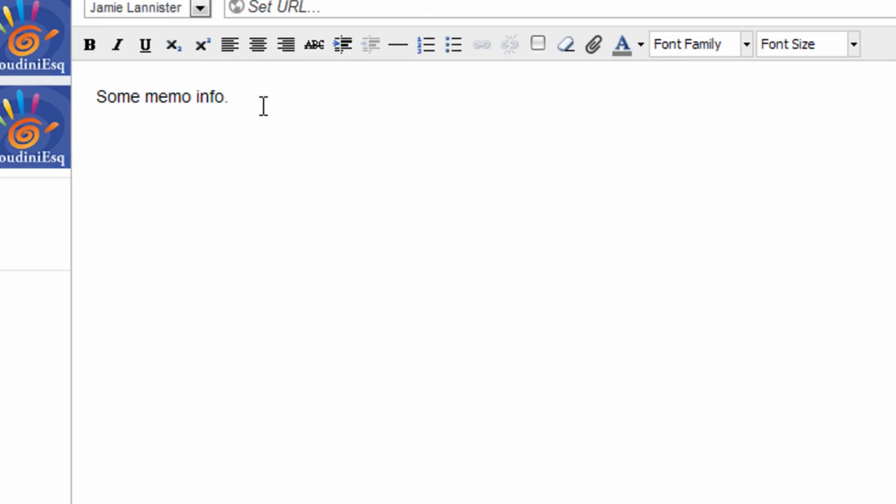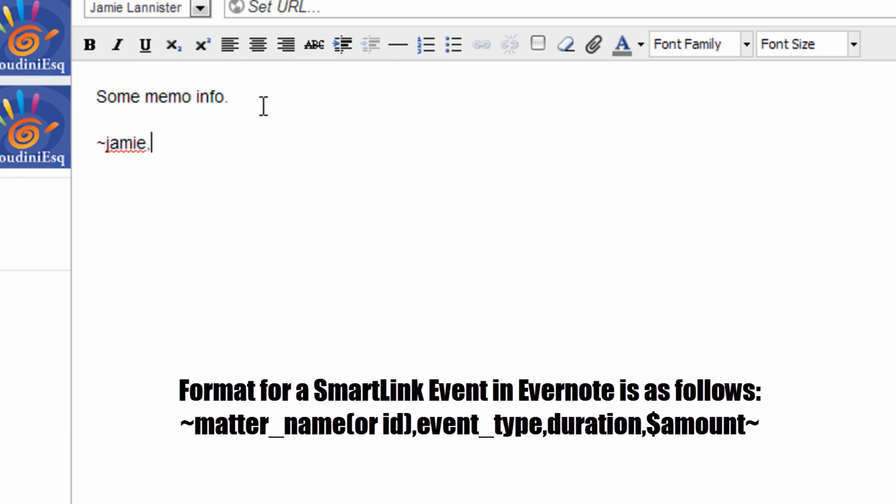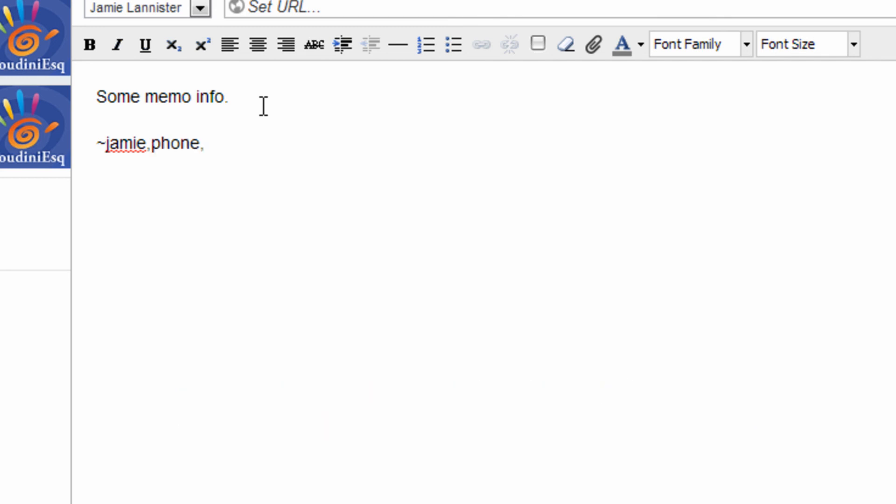So what you'll need to do is you'll need to start with a tilde. And then let's go ahead and put in the name of the matter that you want to smart link with. Next, we're going to go ahead and put in the event type that we want to specify for the smart linked event. So we're going to use phone for phone call.